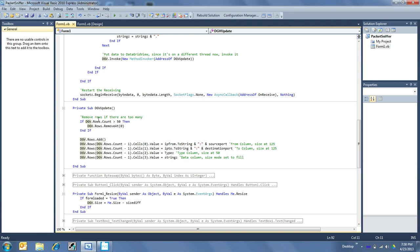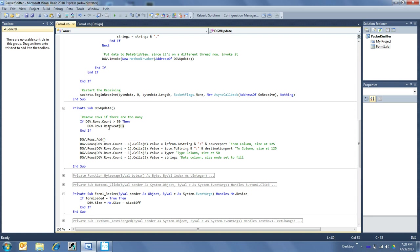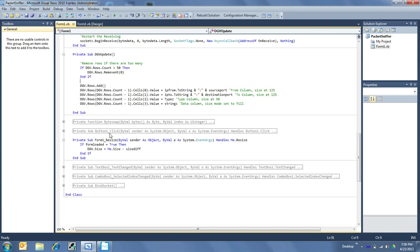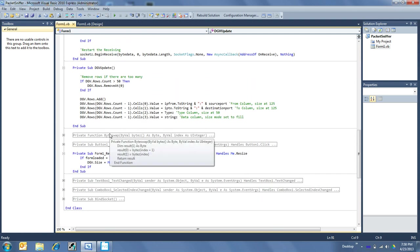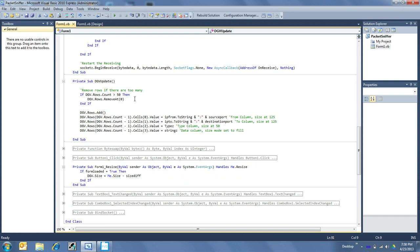So the first thing I do, though, is if there's more than 50 lines already in the data grid view, then just start removing it at the top of the list, or the first one that was there, just remove it. Because, you know, I don't want to overdo this data grid view. And as I'm watching or as I go leave to get some Mountain Dew or something, I don't want this thing to overrun and, you know, crash my computer. Which I've done that enough.